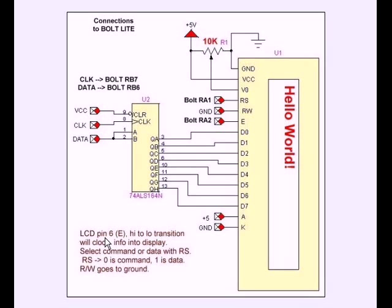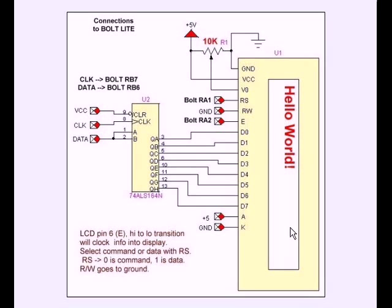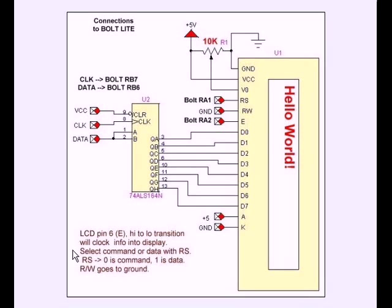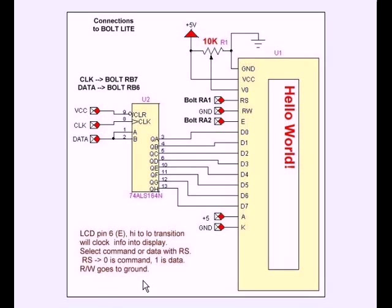Here's your pin 6E. A high-to-low transition will clock the byte into the display control circuitry. And to decide whether it is a command or ASCII data or ASCII character, you go to RS. Low, it's in the command mode. One is considered ASCII data. Read/write goes to ground.